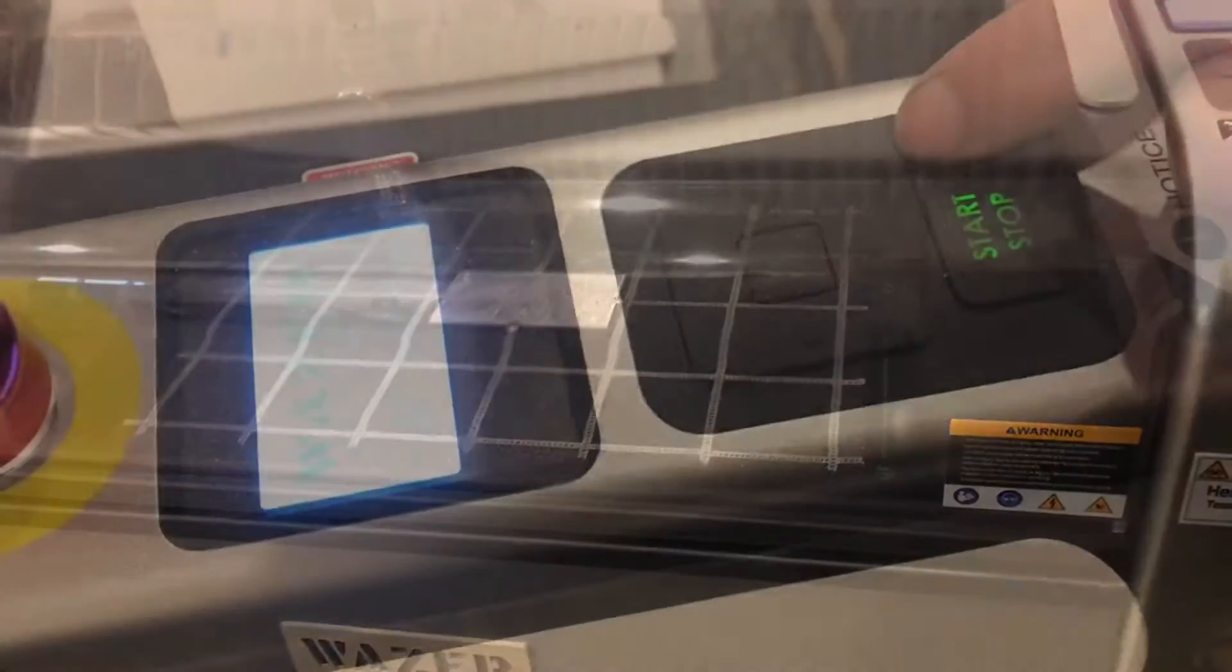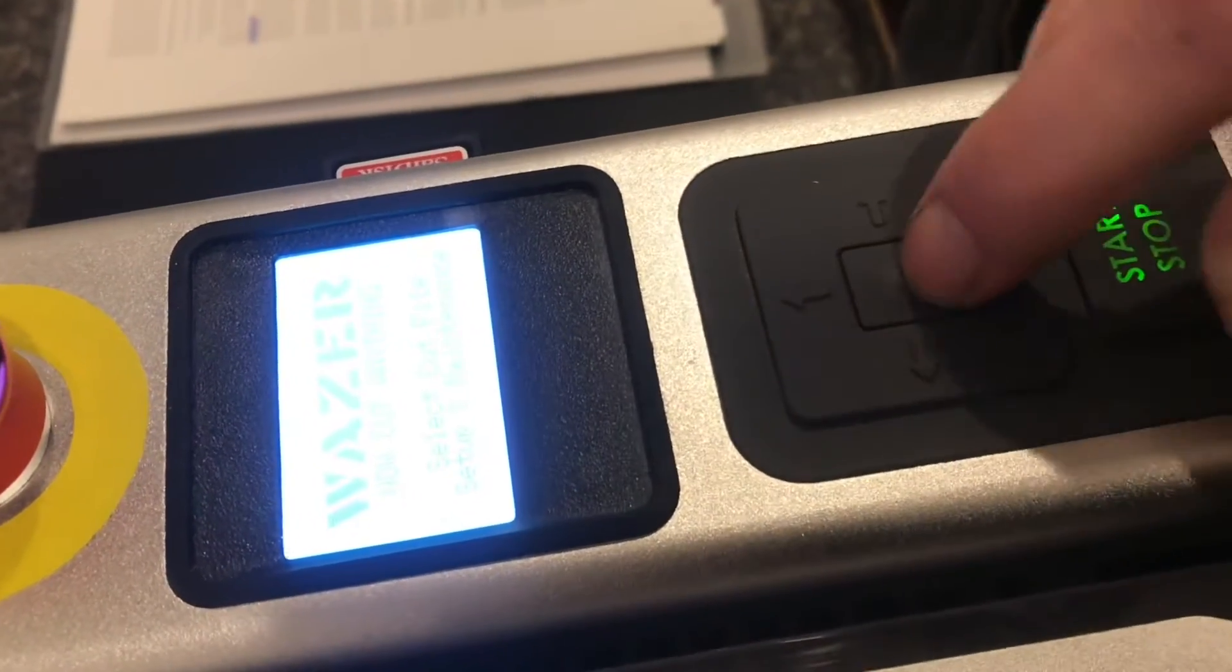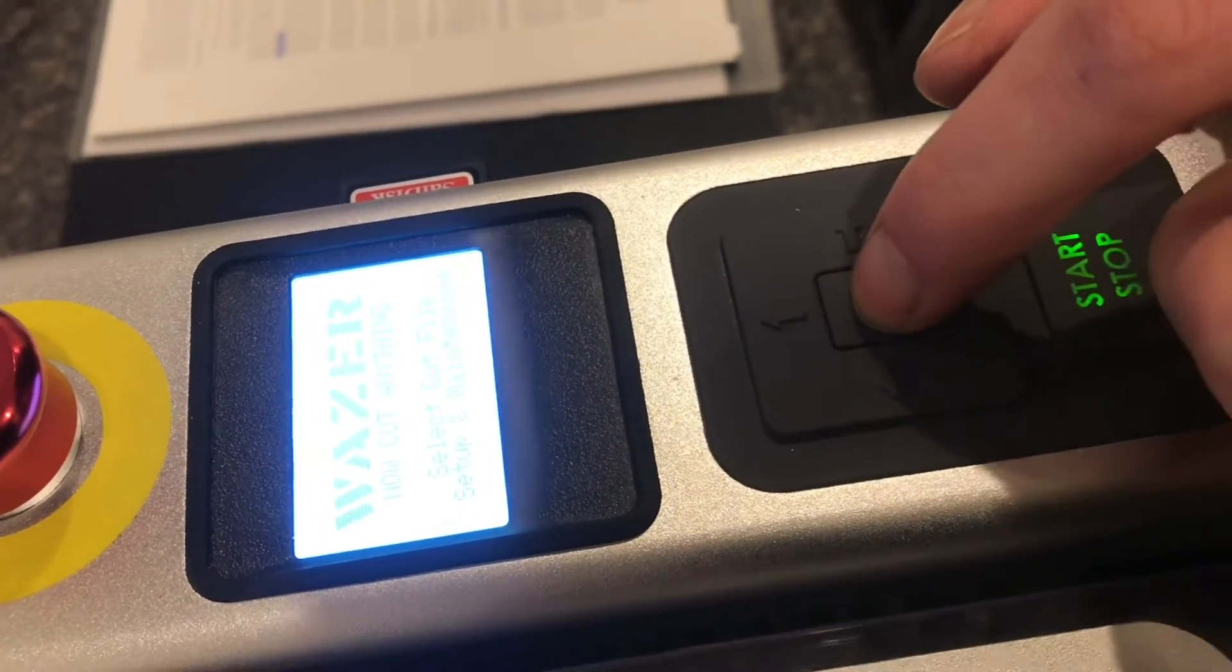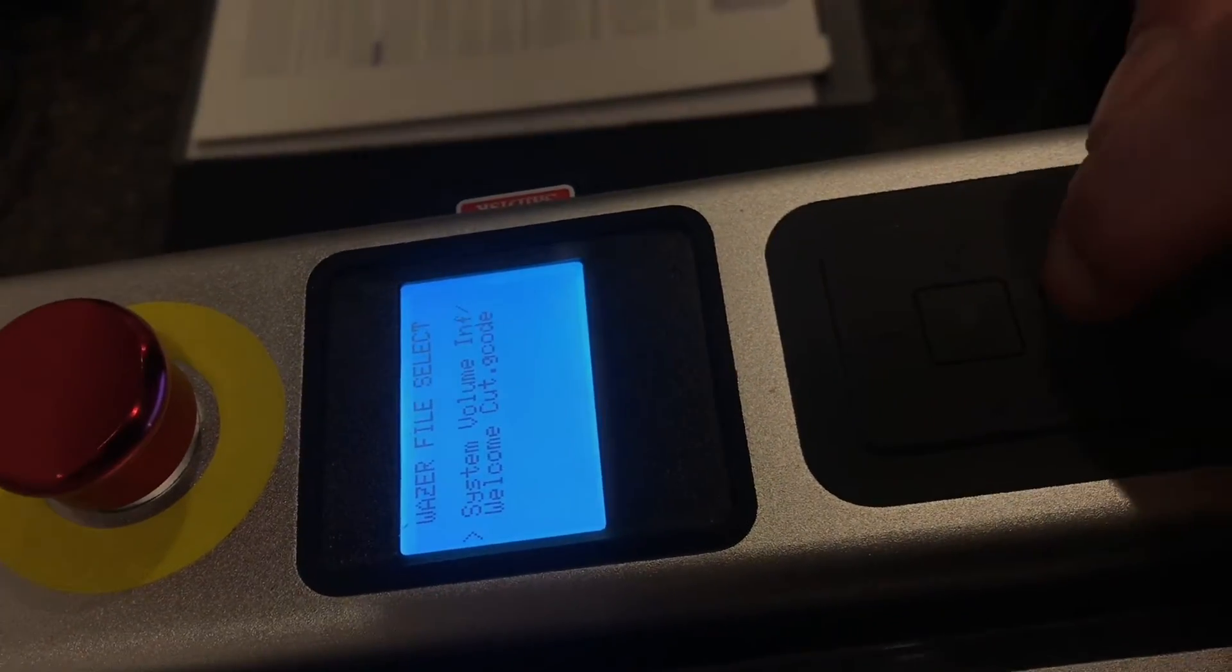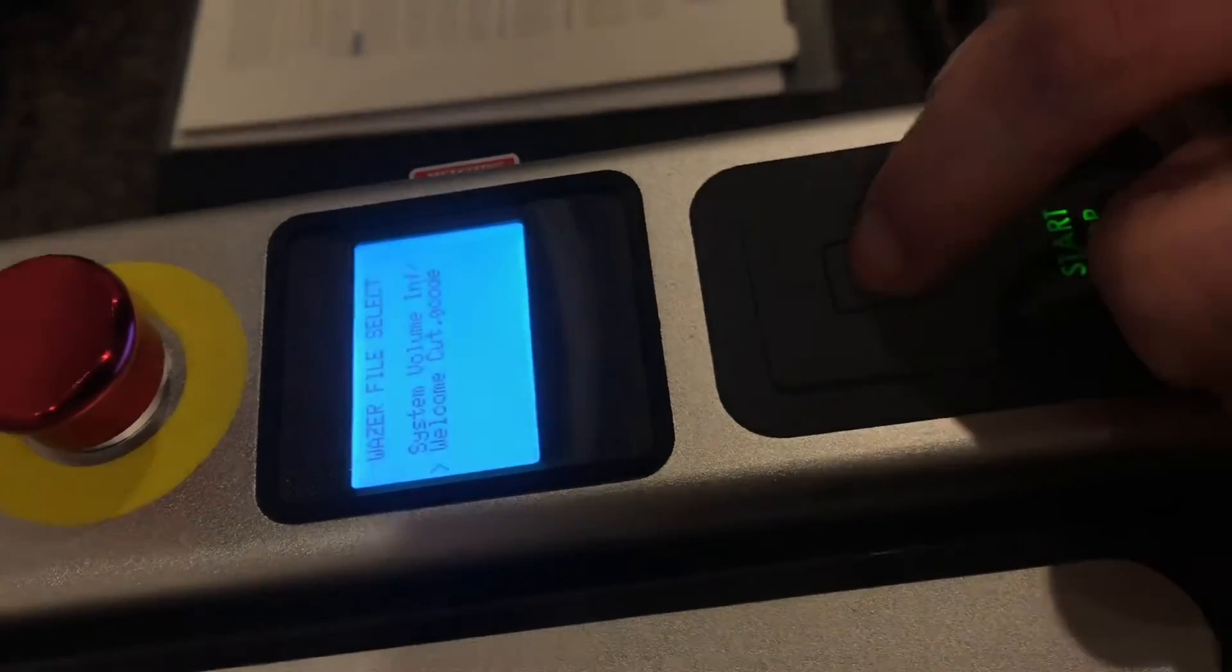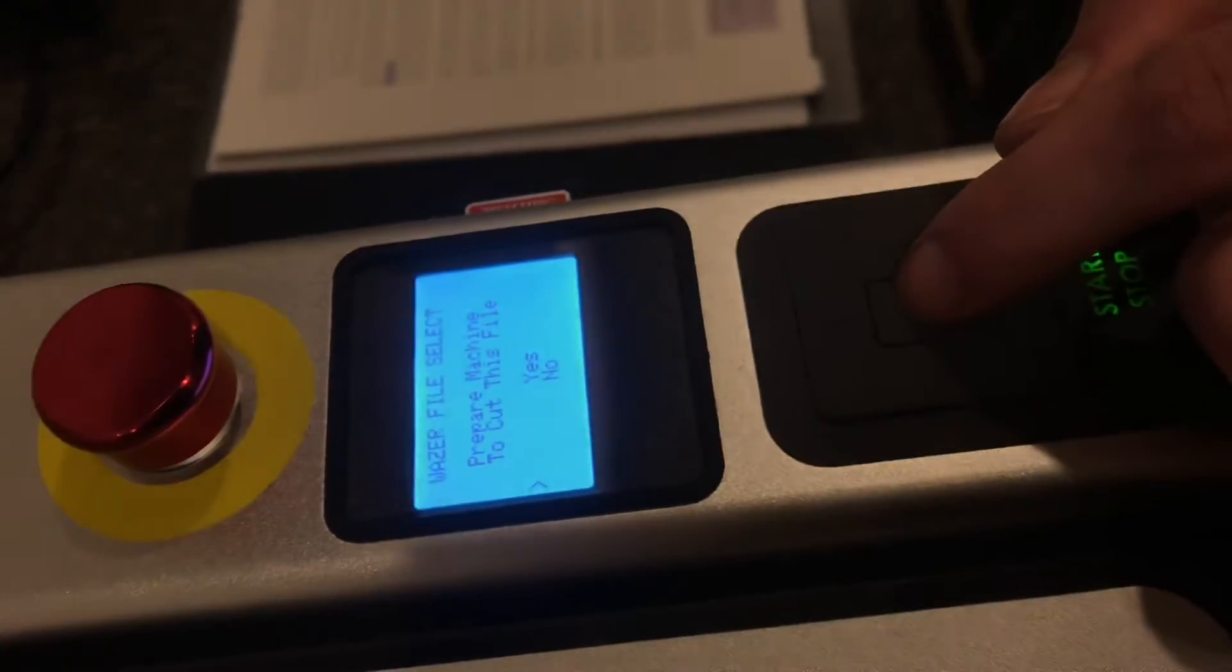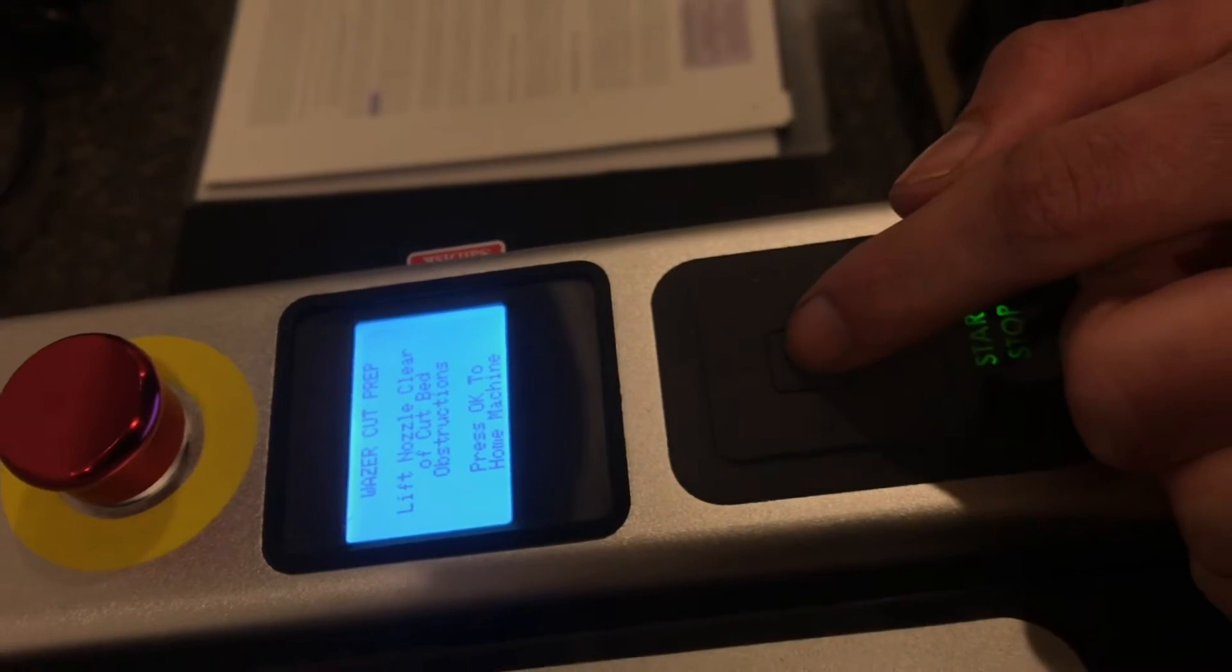With the pumps primed, we're ready to start the initial cut. So hit the button to select a file, and then arrow down to welcomecut.gcode. And yes, prepare the machine.